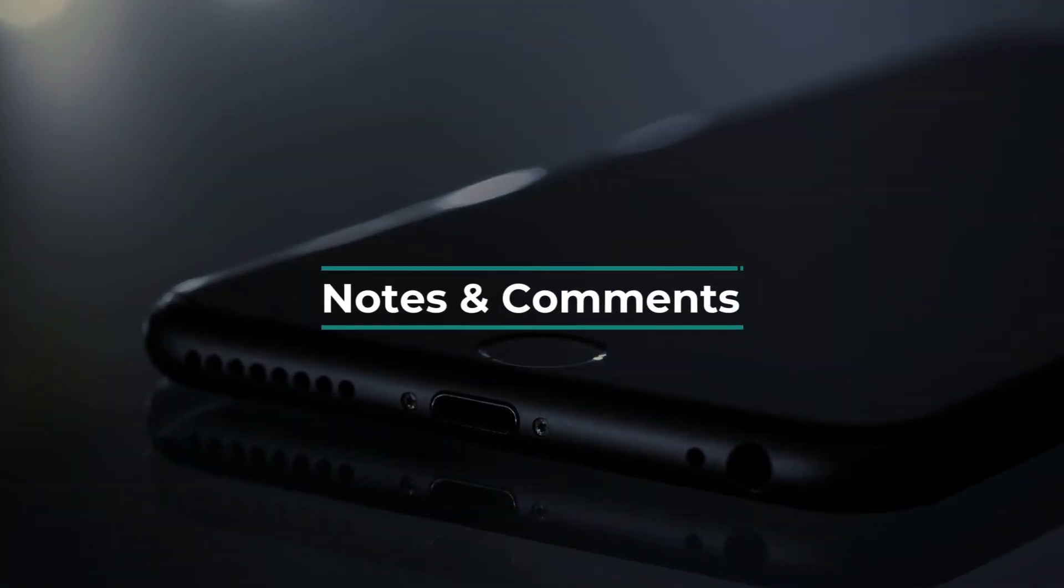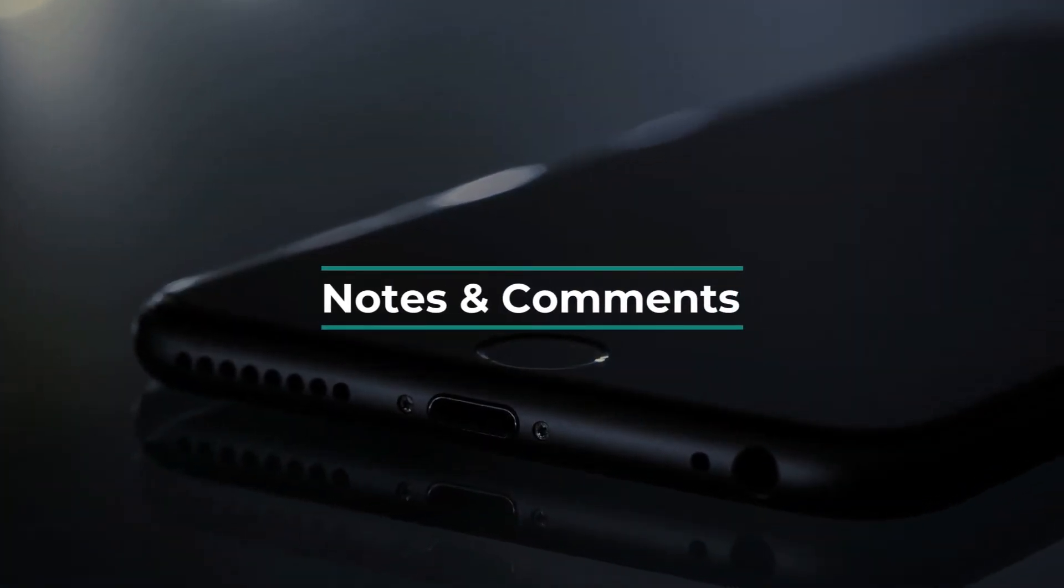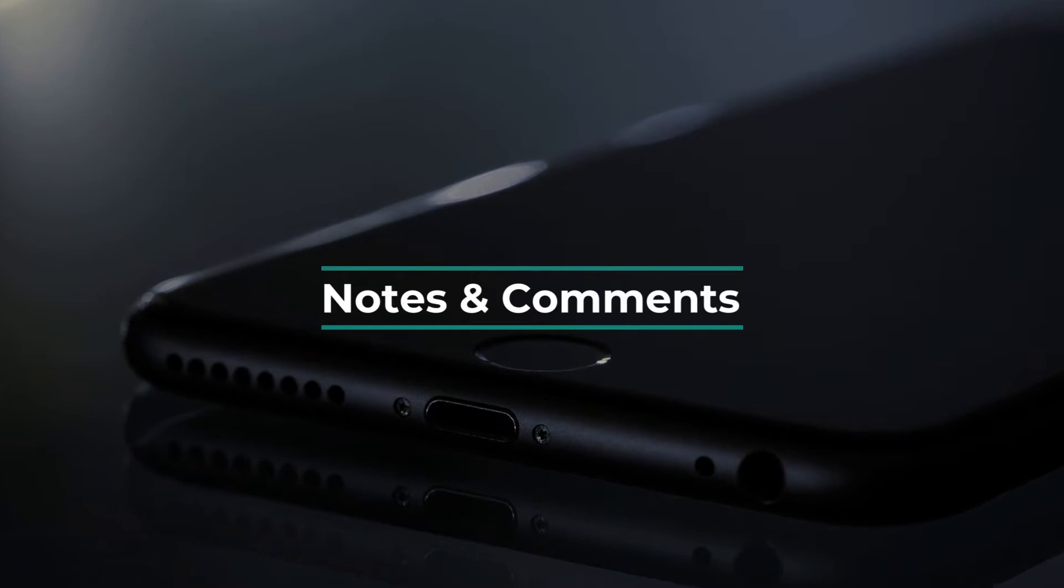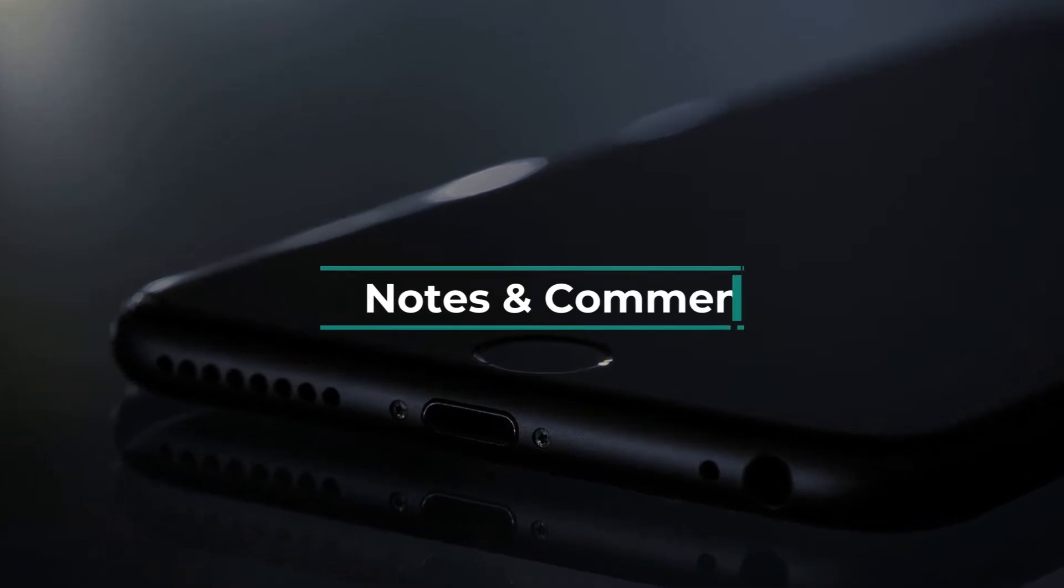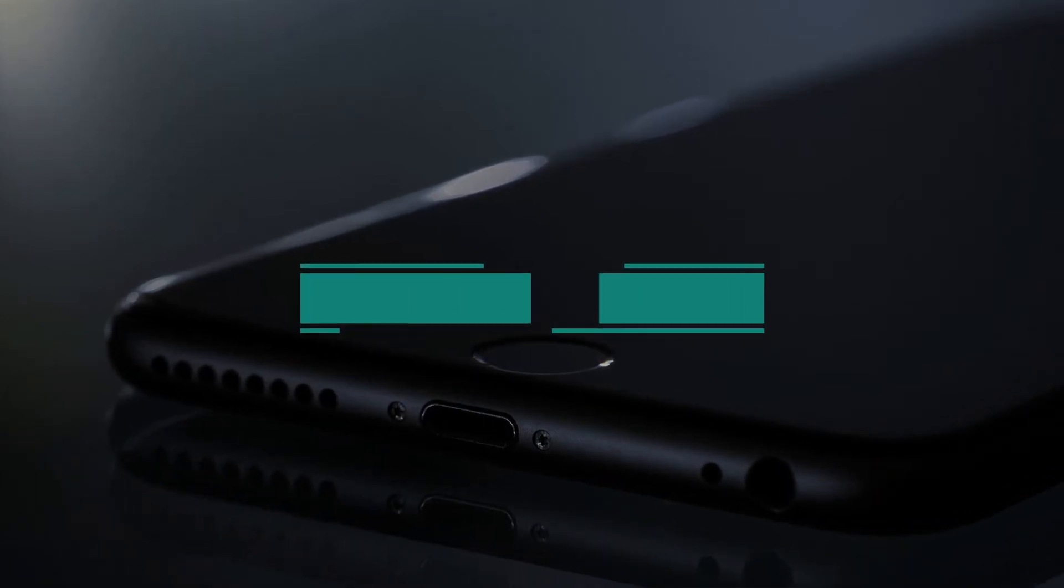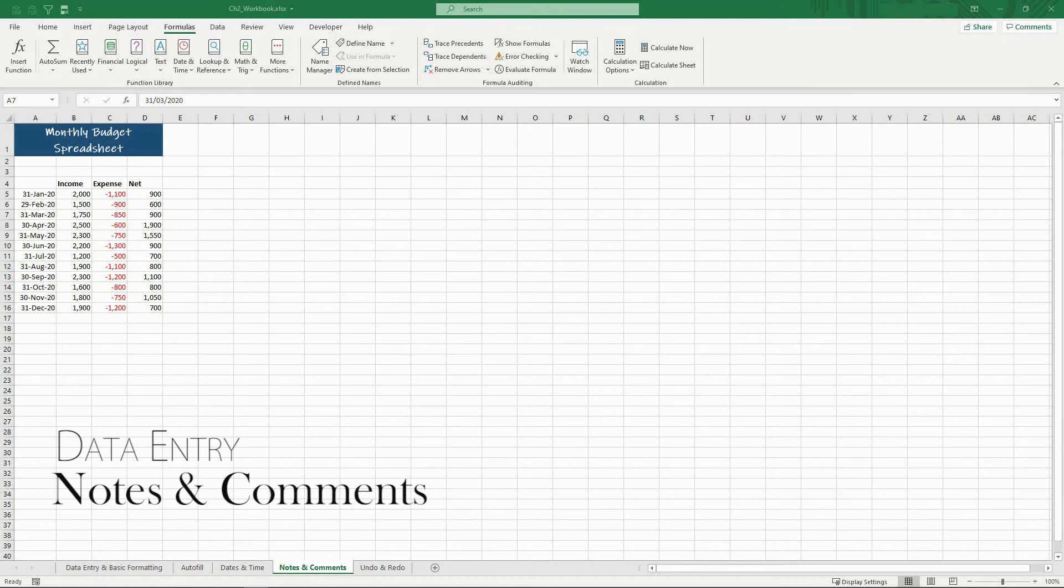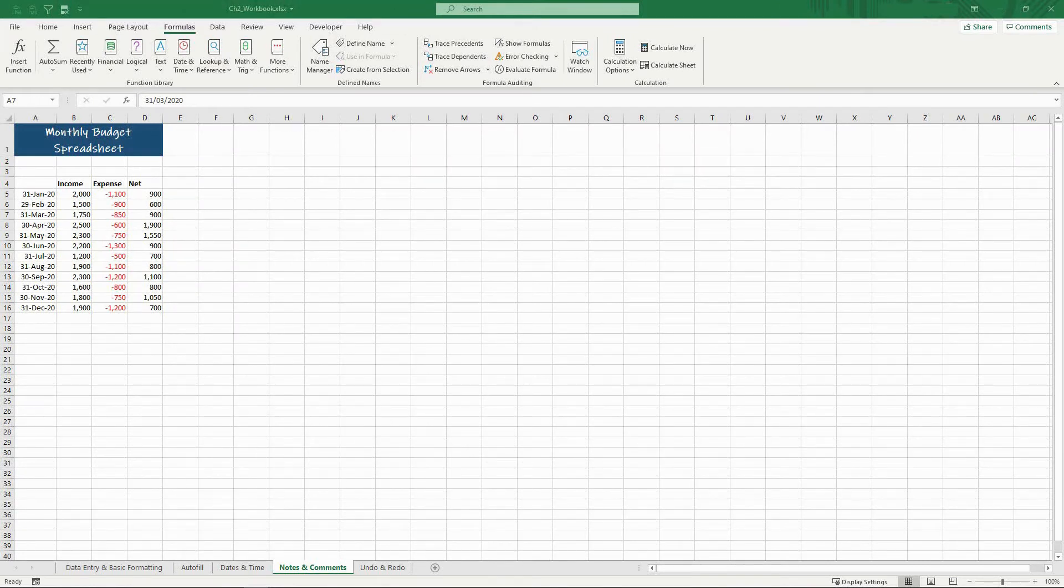In this video we'll explain the differences between notes and comments within Excel and explain exactly how you get the most out of these two functions. Excel has two forms of note-taking that have different purposes. You can have conversations with others via the comments or you can add annotations via notes.